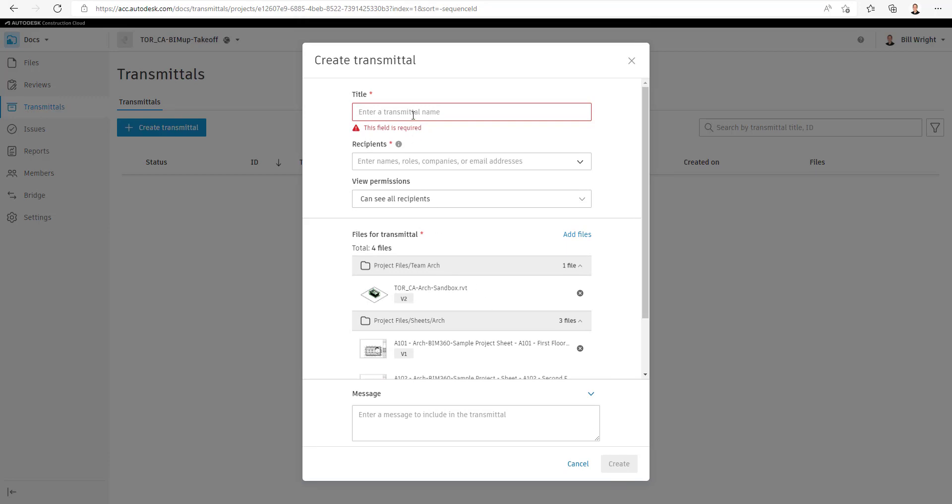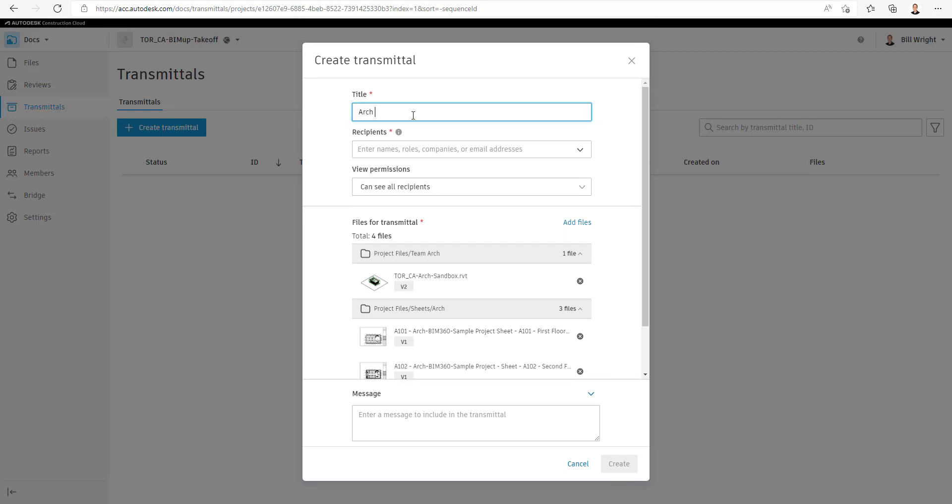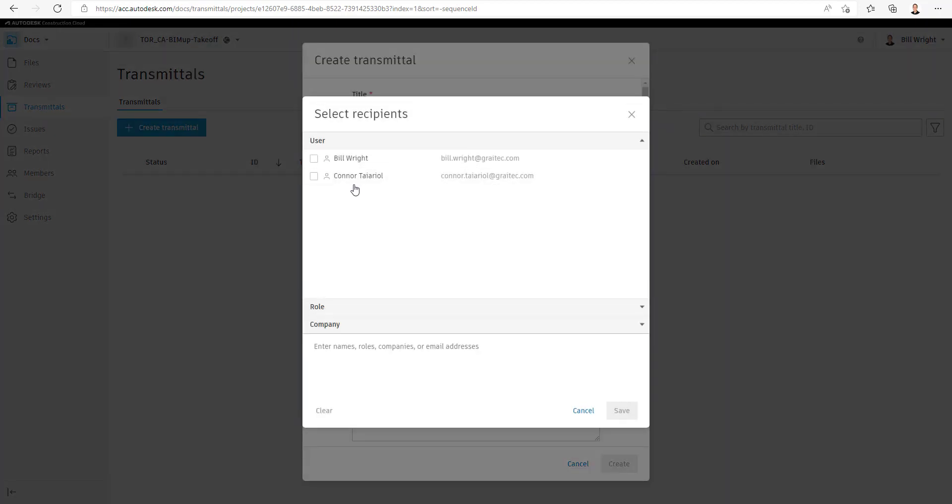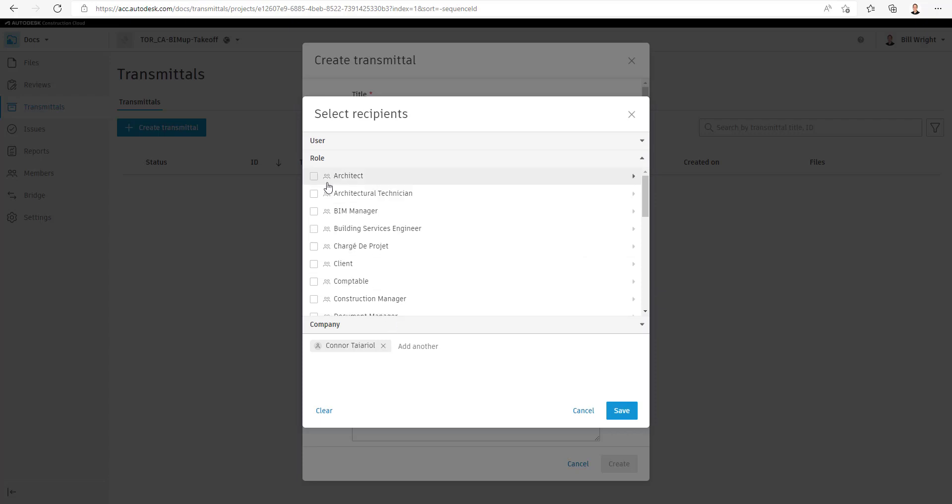Give the Transmittal a title. And you can see here after we create a title for our Transmittal, we're just going to need to select the recipient. And that can either be a user, it could be a role, or a company.